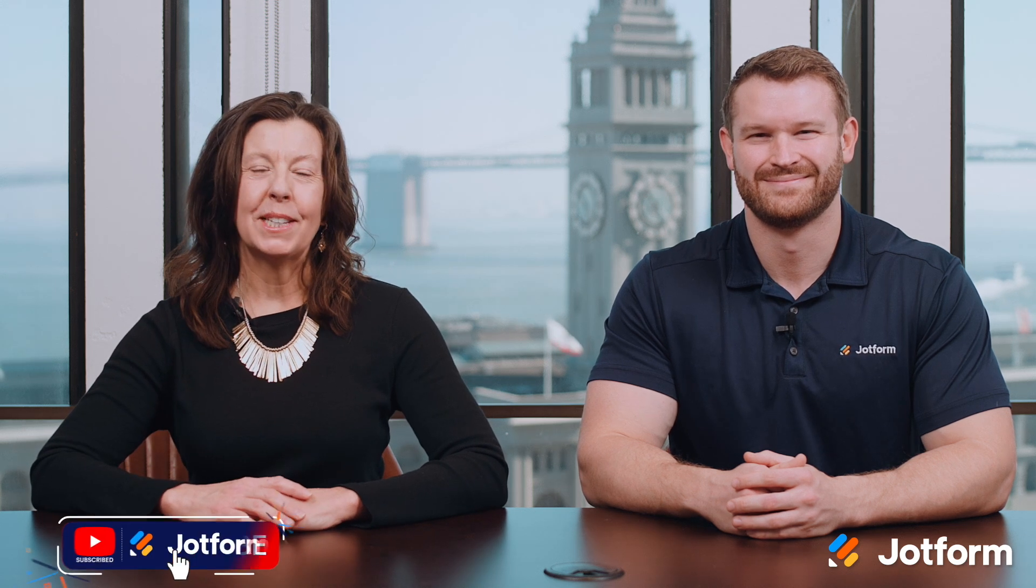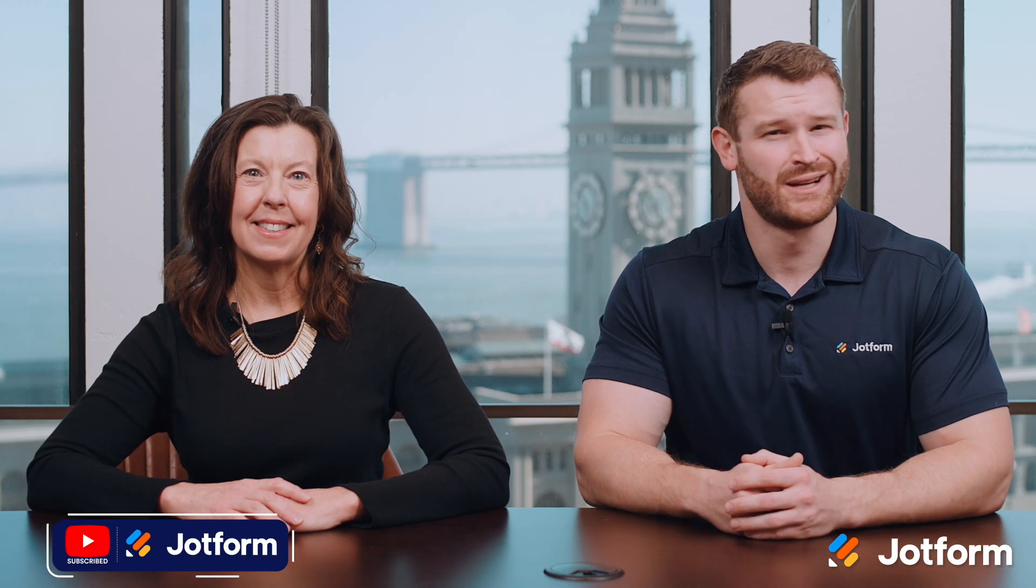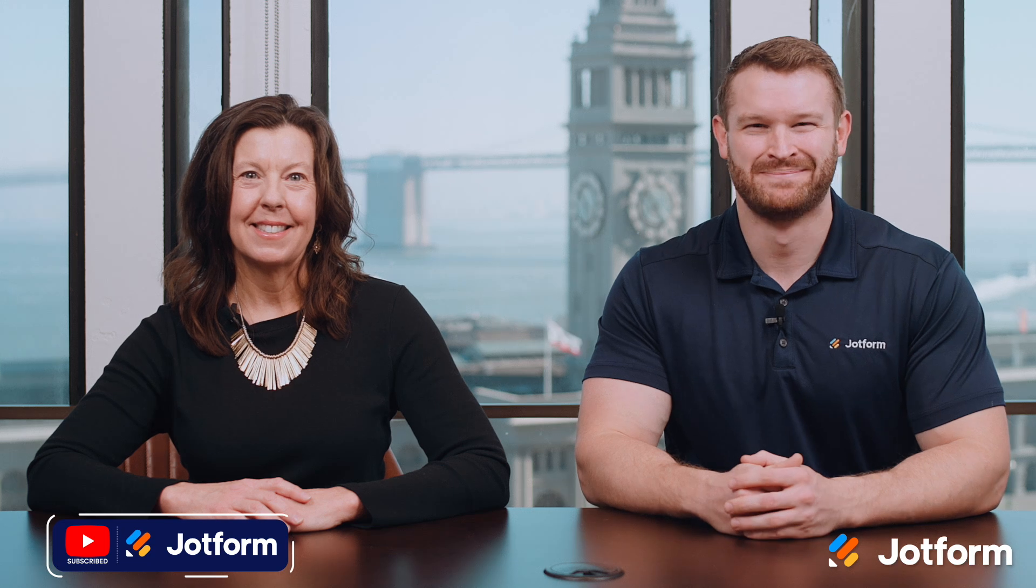That's all for this month. As always, like and subscribe for more updates from JotForm. We'll see you next time.